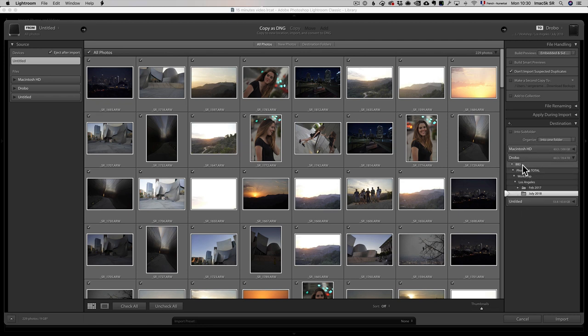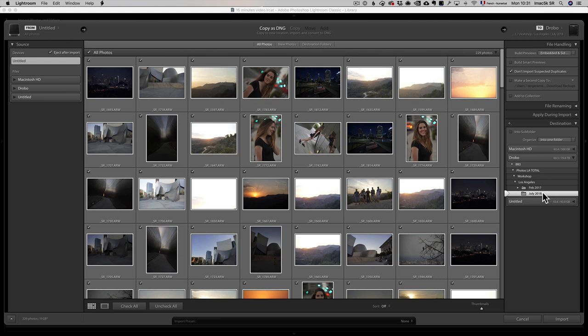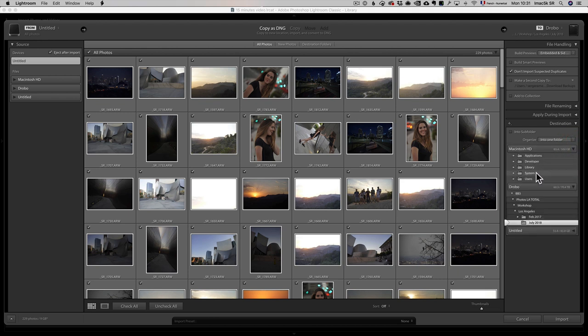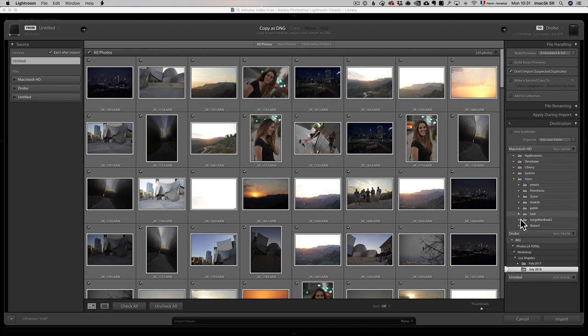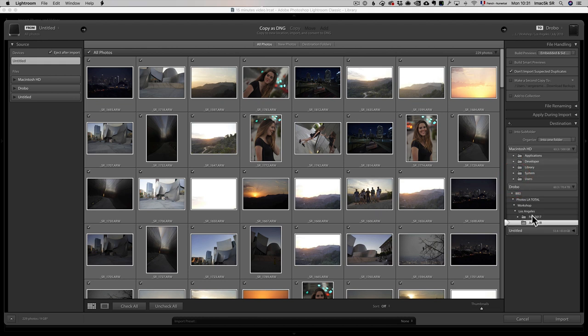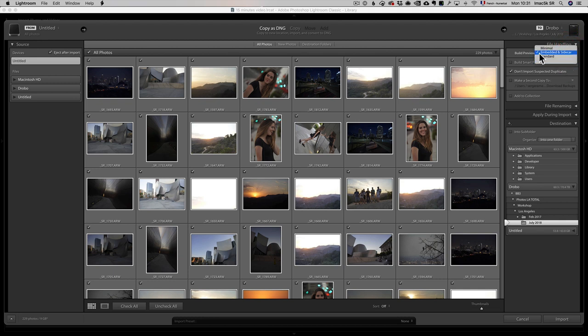In this case, I have a folder structure here, and I'm gonna put it into my Drobo drive. I've already created a folder called July 2018, which is there. But let's say you wanted to put it somewhere else. I could go to my internal drive, Mac HD user, desktop, wherever. You choose your destination. One thing which is really important is make sure you use Embedded and Sidecar when you import. It's gonna be so much easier afterwards, and you will see why in a second.